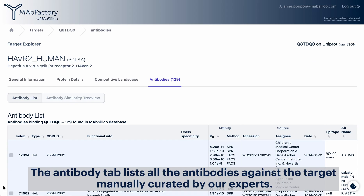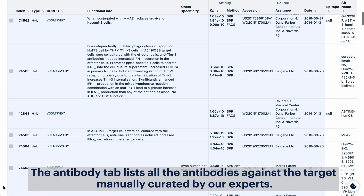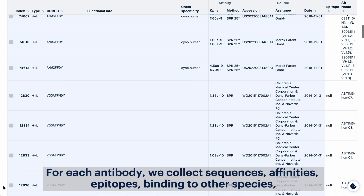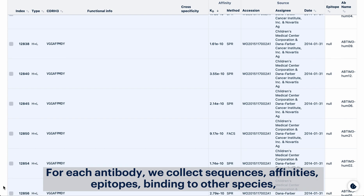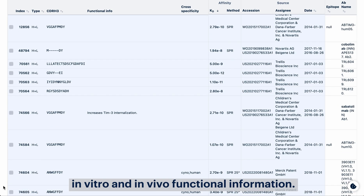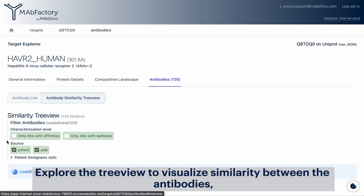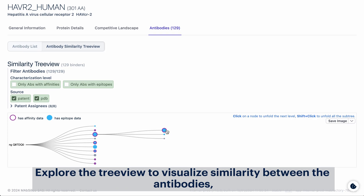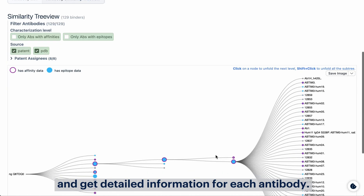The antibody tab lists all the antibodies against the target, manually curated by our experts. For each antibody we collect sequences, affinities, epitopes, binding to other species, and in vitro and in vivo functional information. Explore the tree view to visualize similarity between the antibodies and get detailed information for each antibody.